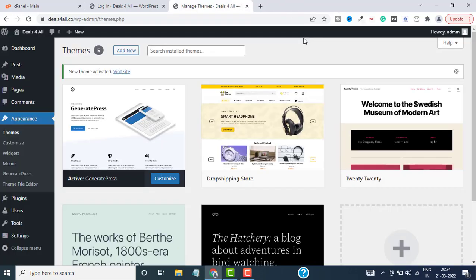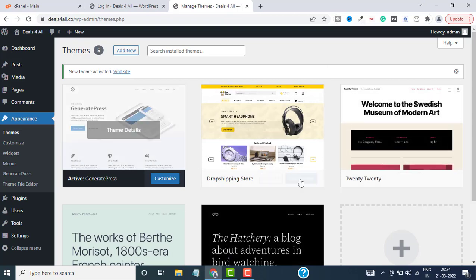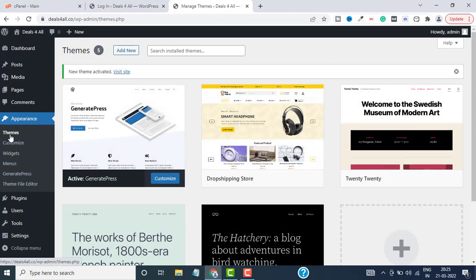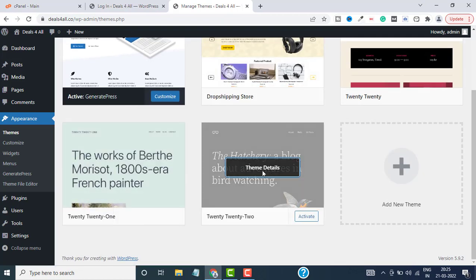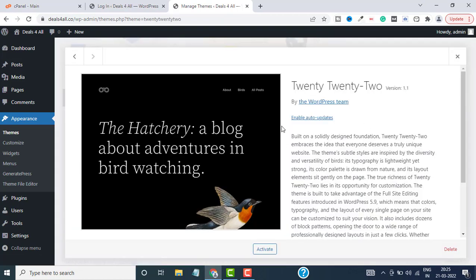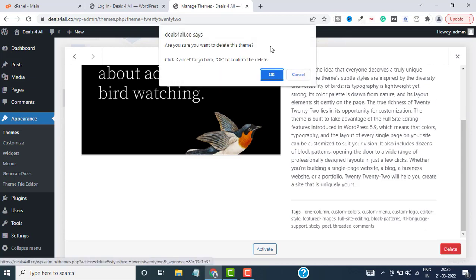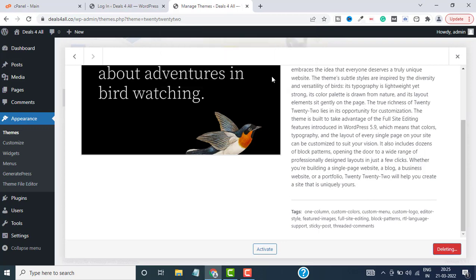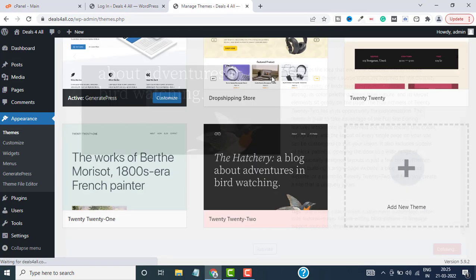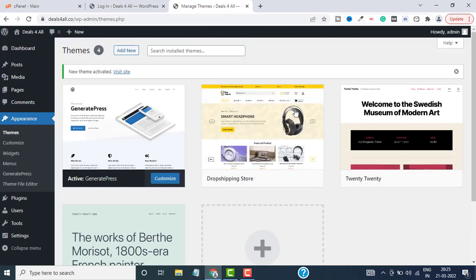Close this. Now let's see how we can delete themes. Same procedure: go to Appearances and then to Themes. Select the theme that you want to delete and click on the Delete button on the bottom. This will ask you if you want to delete—just click on OK and boom, that theme is deleted.